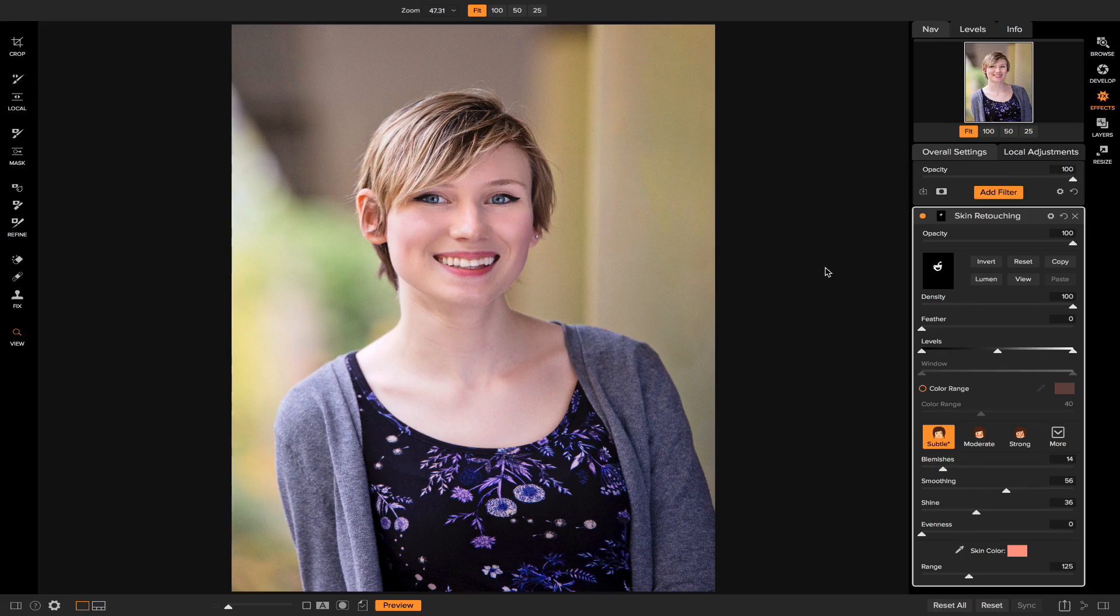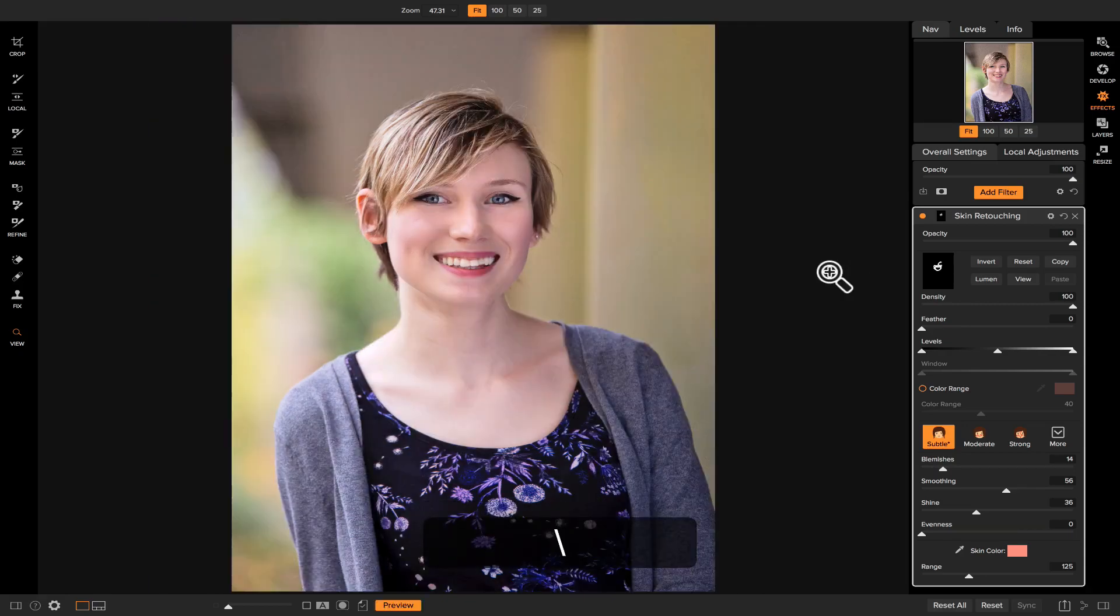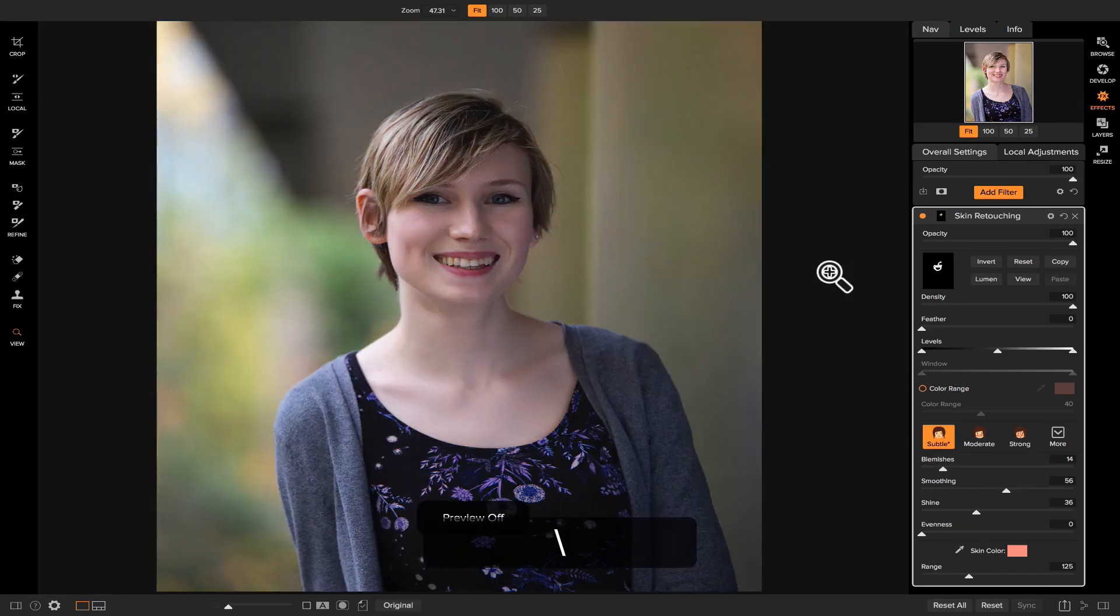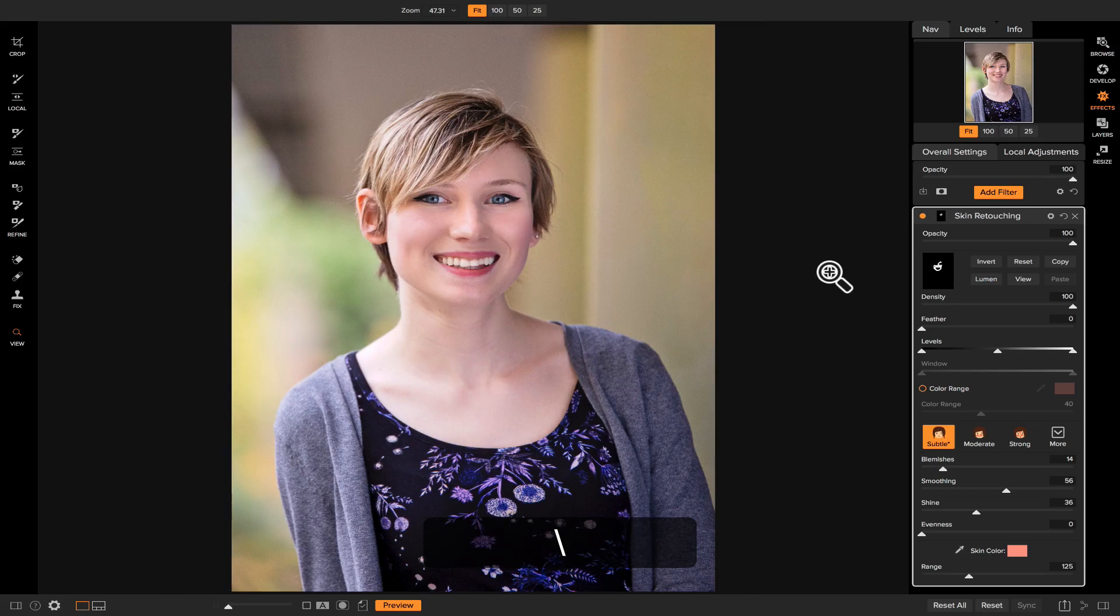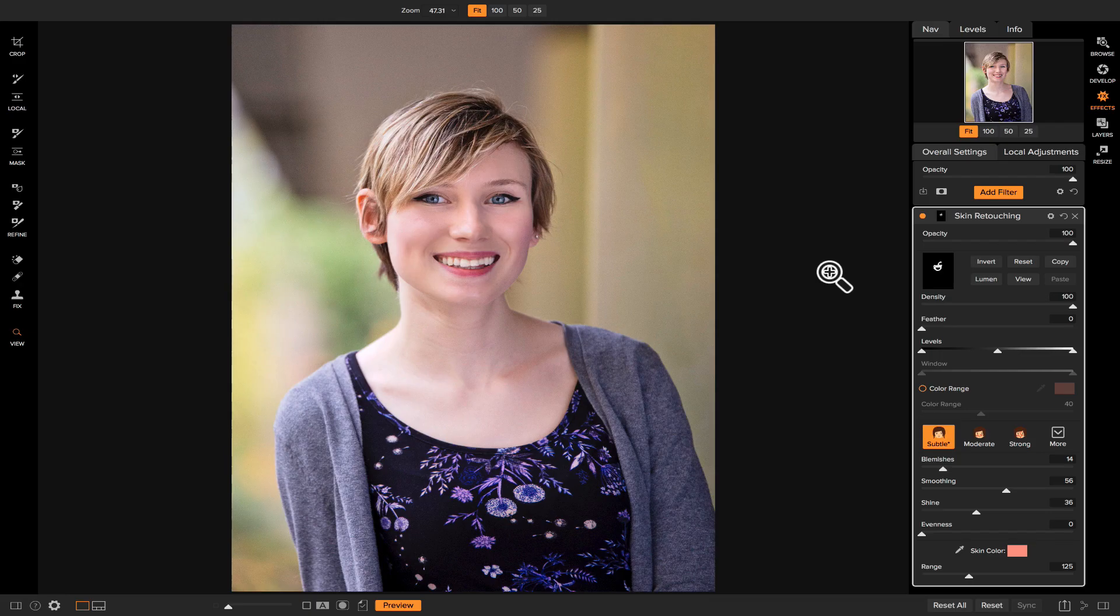If I hit the backslash key on my keyboard, you'll see that in not a lot of time we've really enhanced this portrait using local adjustments, a retouch brush, and one effect. That's my tip of the week. Thank you for watching and stay tuned for more.